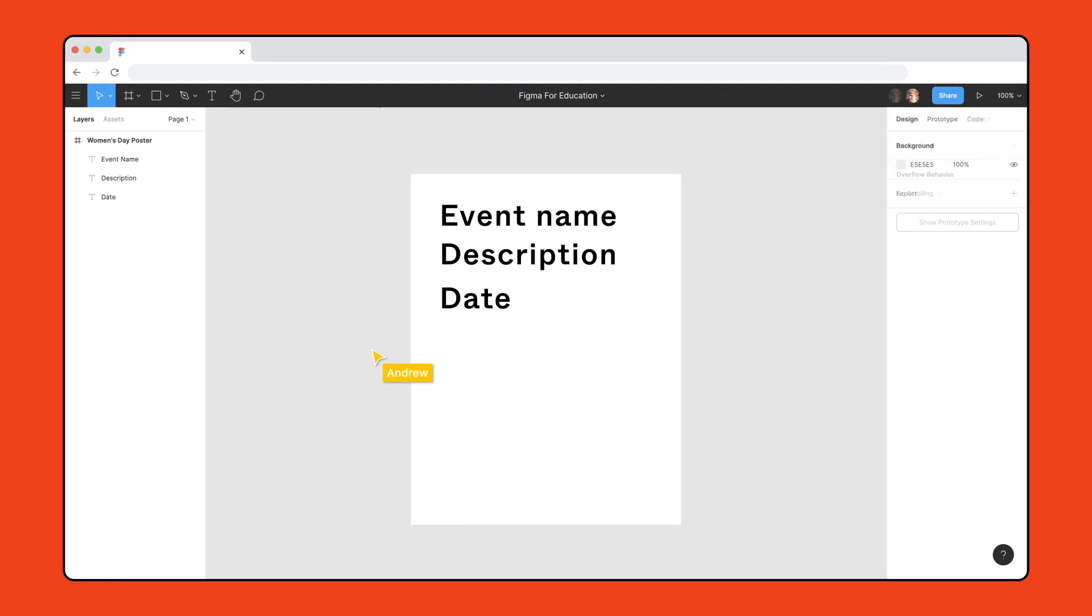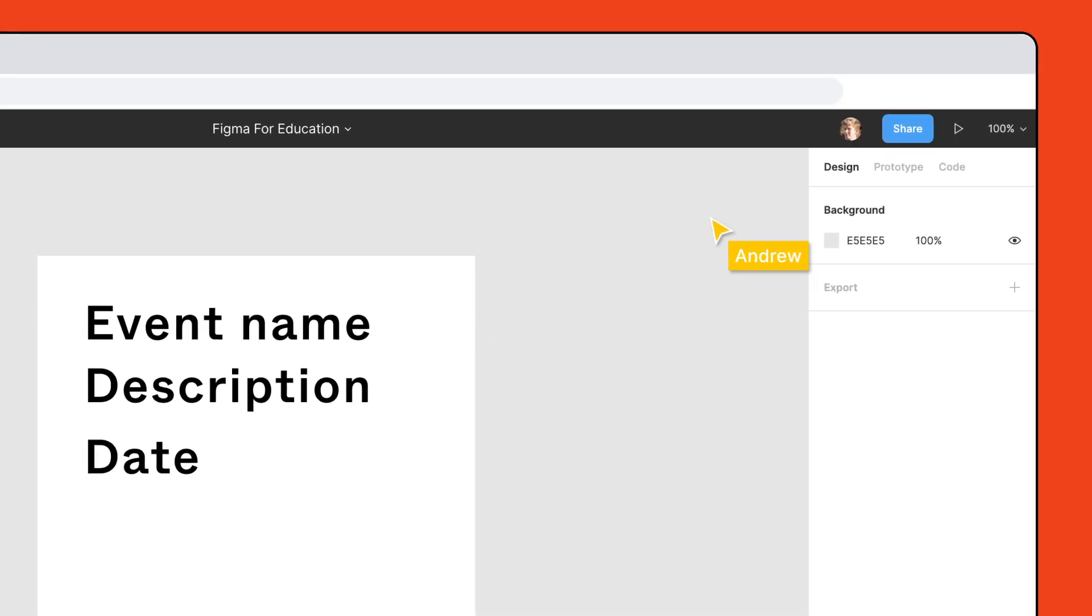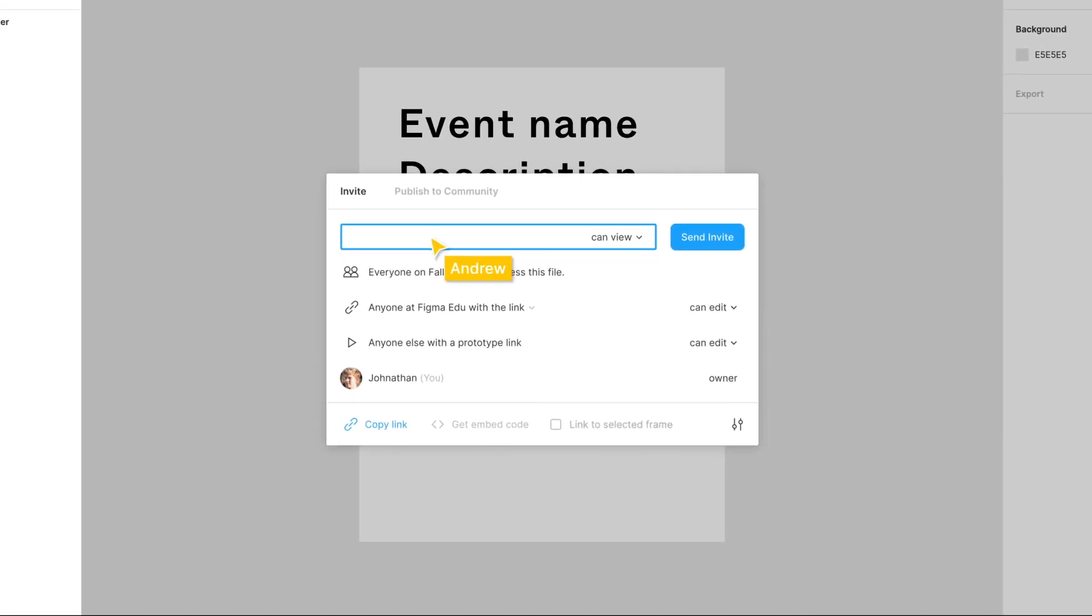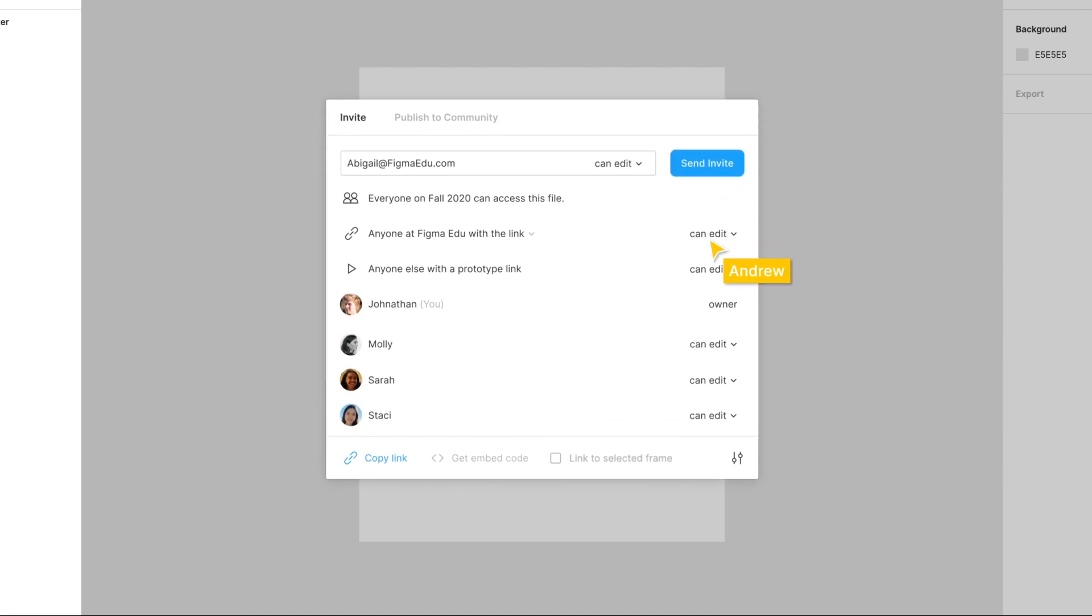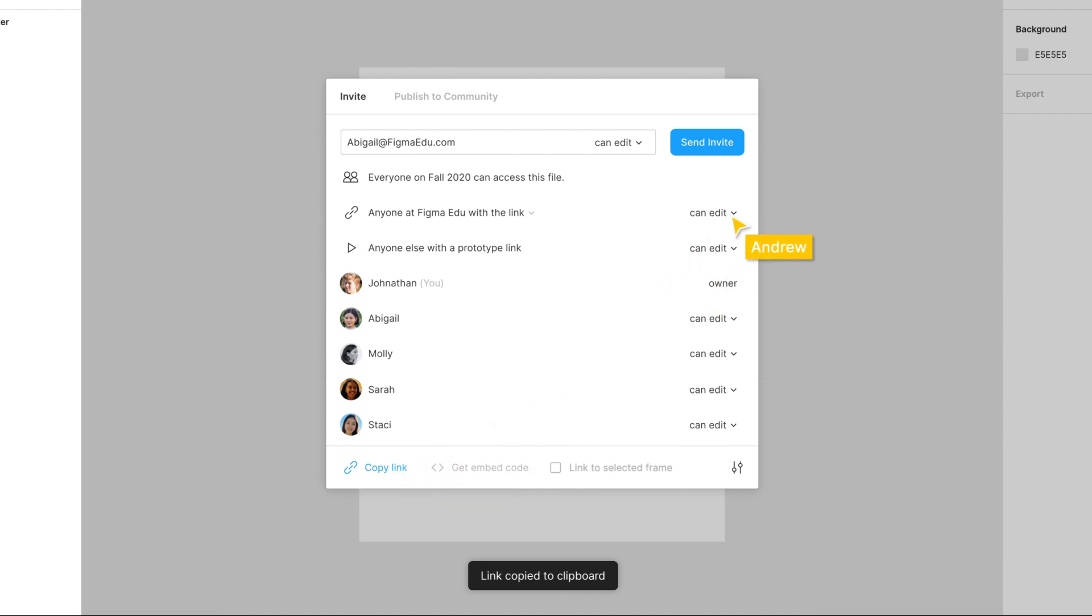In this example classroom exercise, we'll teach students how to use text size, weight, position, and other tools to create information hierarchy for an event poster. Click the share button to invite your students as editors by entering their email addresses. You can also copy the URL and share the link if the permissions are set to anyone with the link and edit.